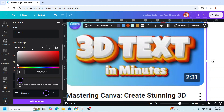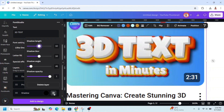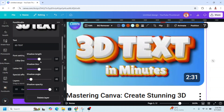Click the adjustment. Reduce the shadow length to about one and reduce the shadow blur to about four. Keep the angle at 45 and the shadow opacity at one, then click anywhere.